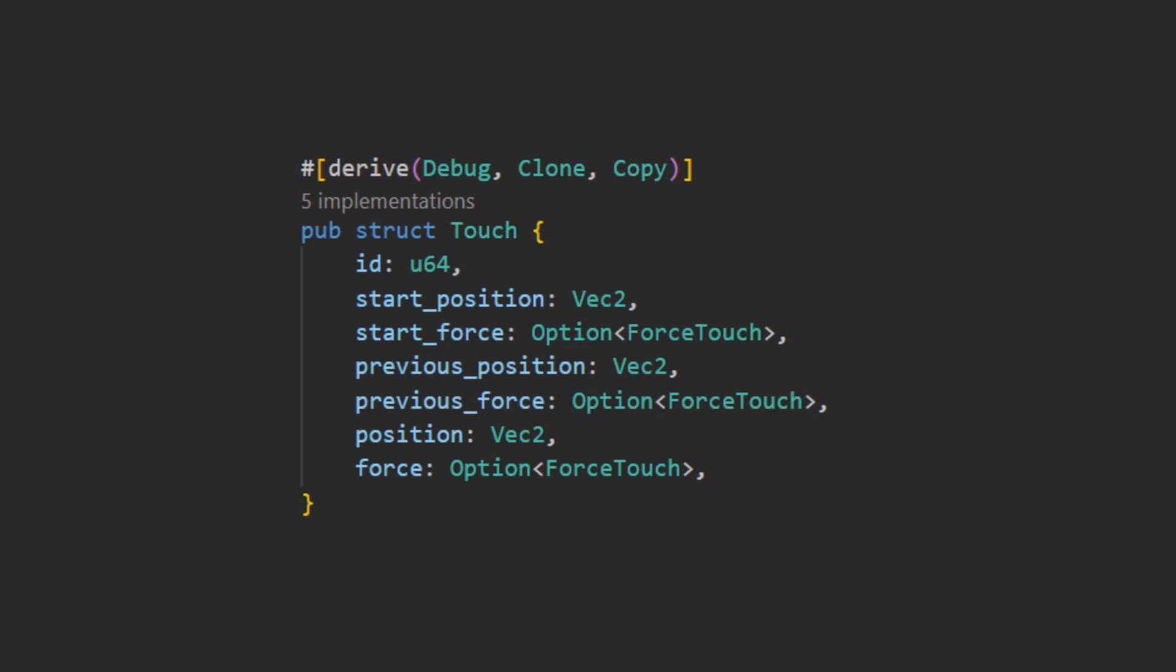Followed by three groups of position and optional force touch, being the start position that this finger originally appeared at, the previous position this finger was at, and the current position of this finger. Bevy provides force as an option at this point because it is operating system dependent if you have force values to read.